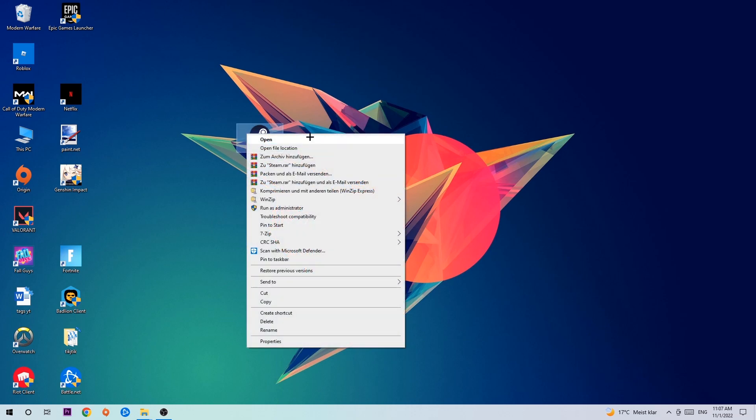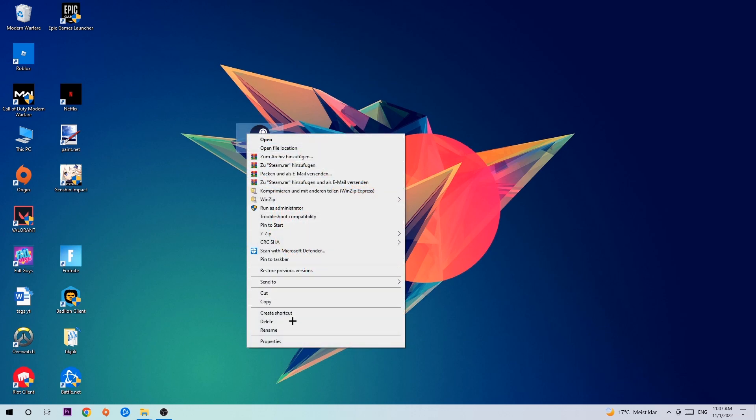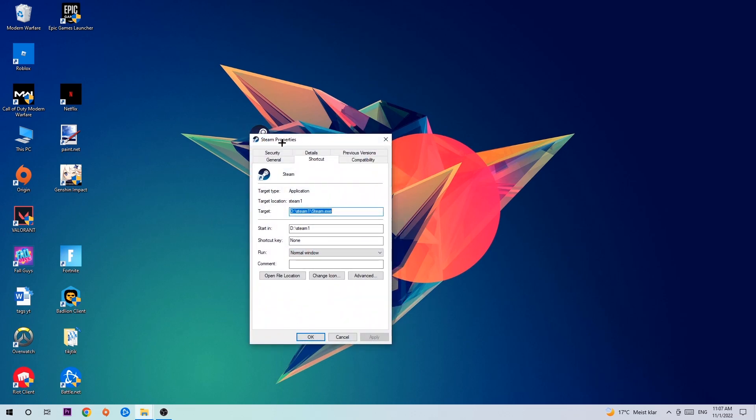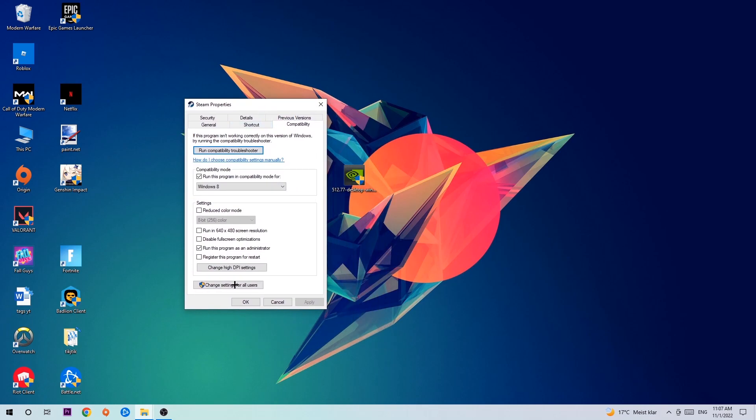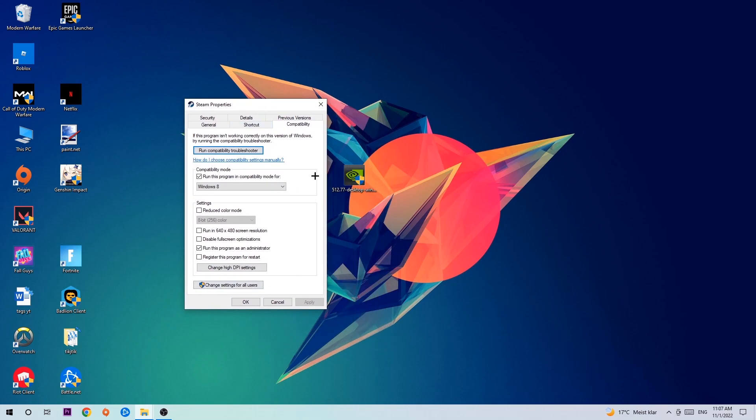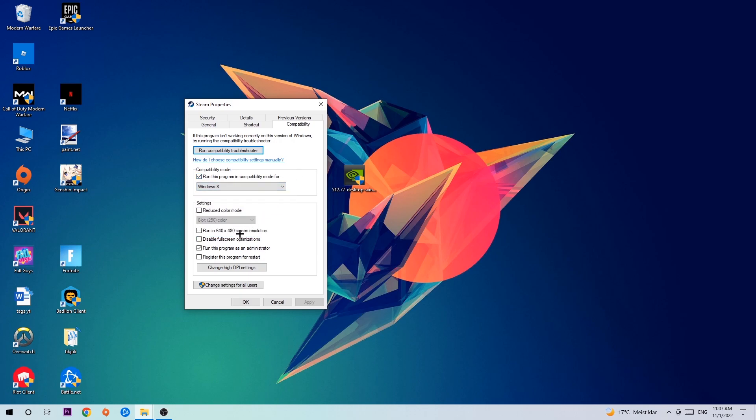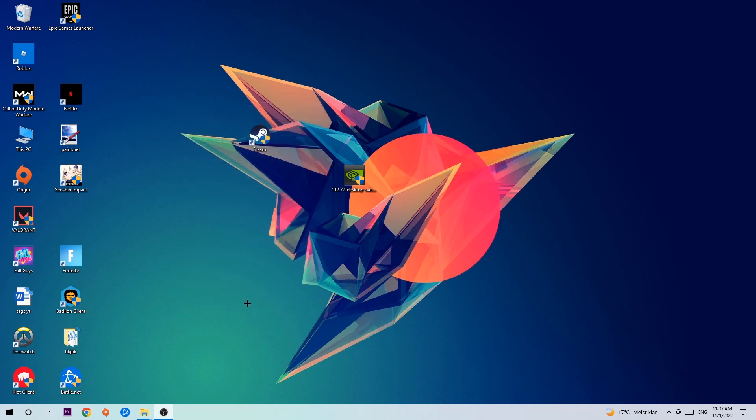Click onto Compatibility and simply copy my settings. Enable Run this program in compatibility mode for Windows 8, disable fullscreen optimizations, and enable Run this program as an administrator. Hit Apply and OK. I would personally recommend to restart your PC afterwards.